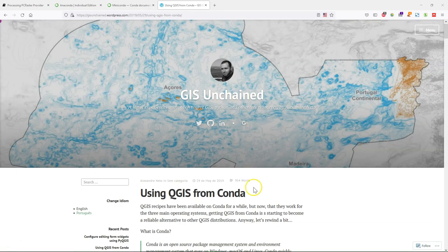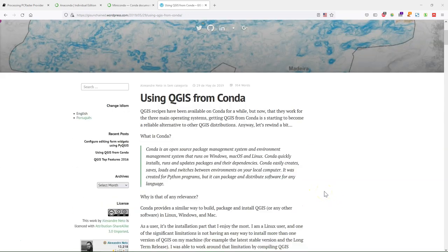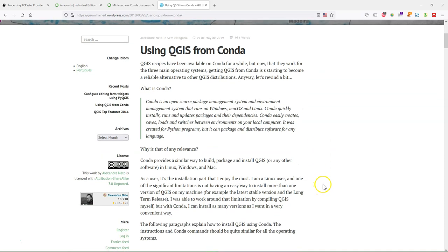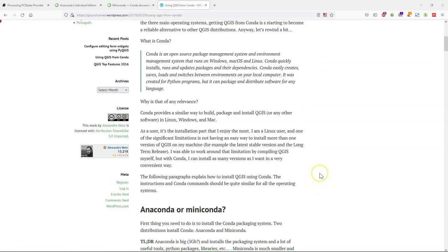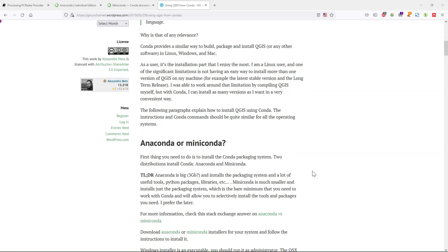There is a great blog by Alexander Neto on how to use QGIS from Conda. It explains what Conda is and why we want to use that. In our case we want to use it because we want the PC Raster packages to be compatible with QGIS and vice versa and use them together. And that is only possible on Mac and Linux currently in this way, because we cannot build PC Raster easily from the source code although it's open source.